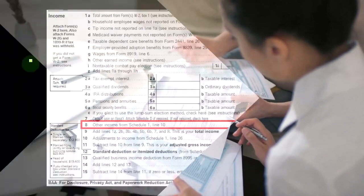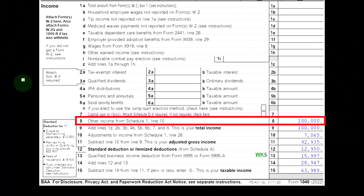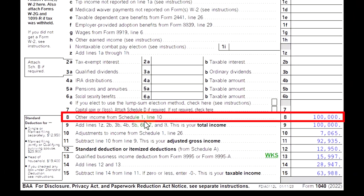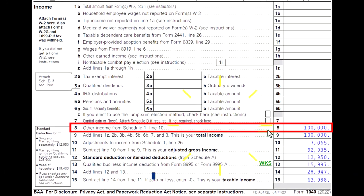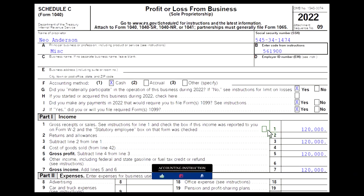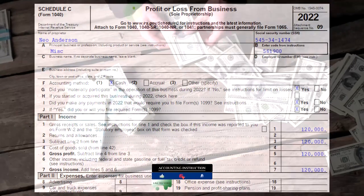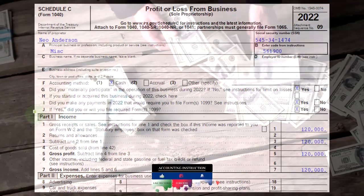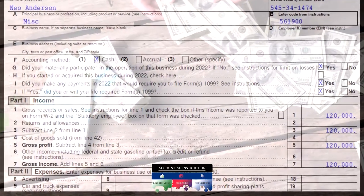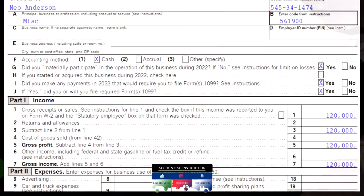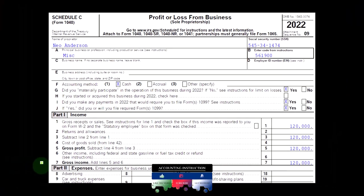On the first page of Form 1040, the Schedule C flows into Schedule 1, which flows into Form 1040 line number eight. The Schedule C is the profit or loss from business and has an income statement format — income minus expenses. Expenses is our point of focus now, more specifically depreciation.